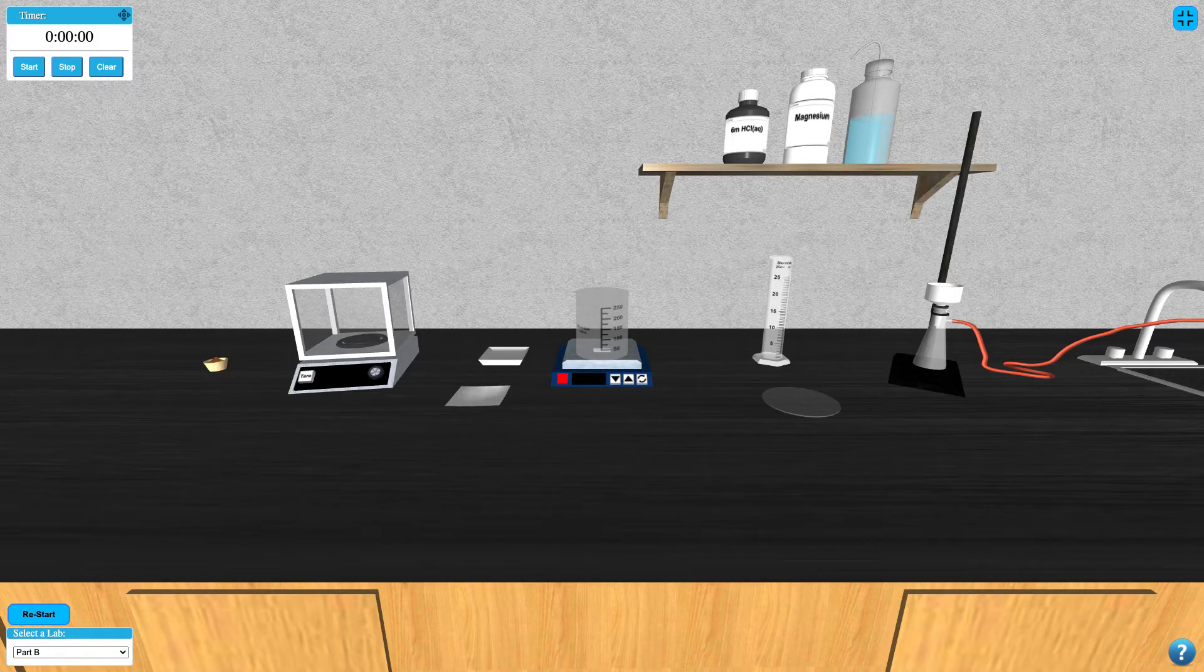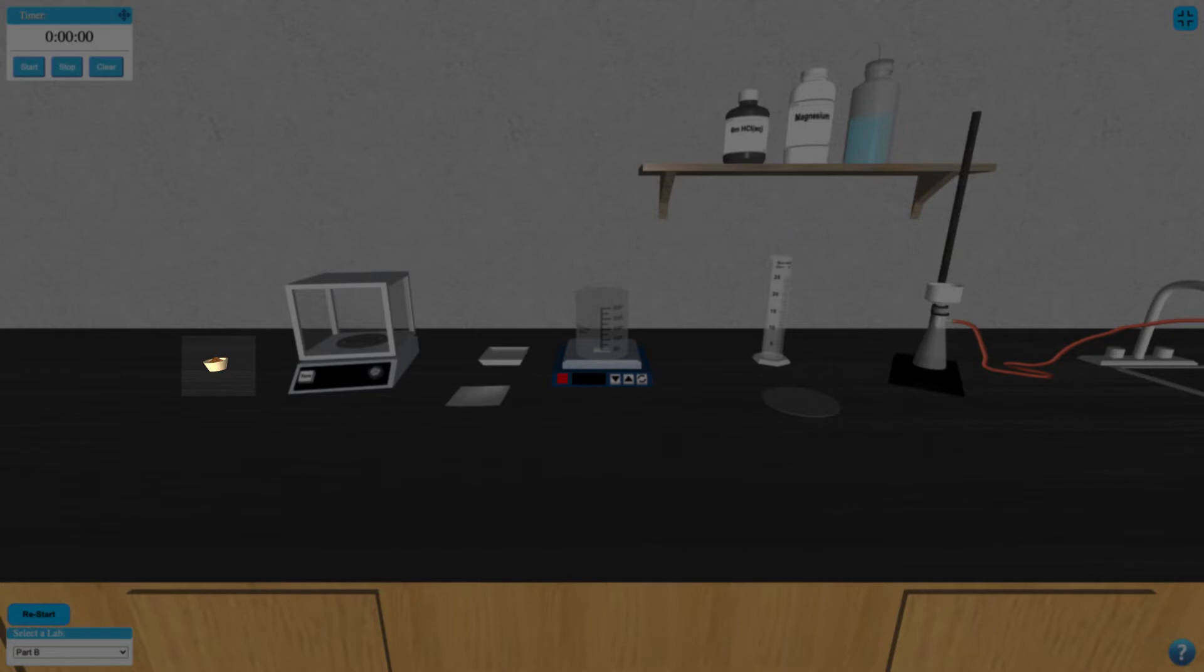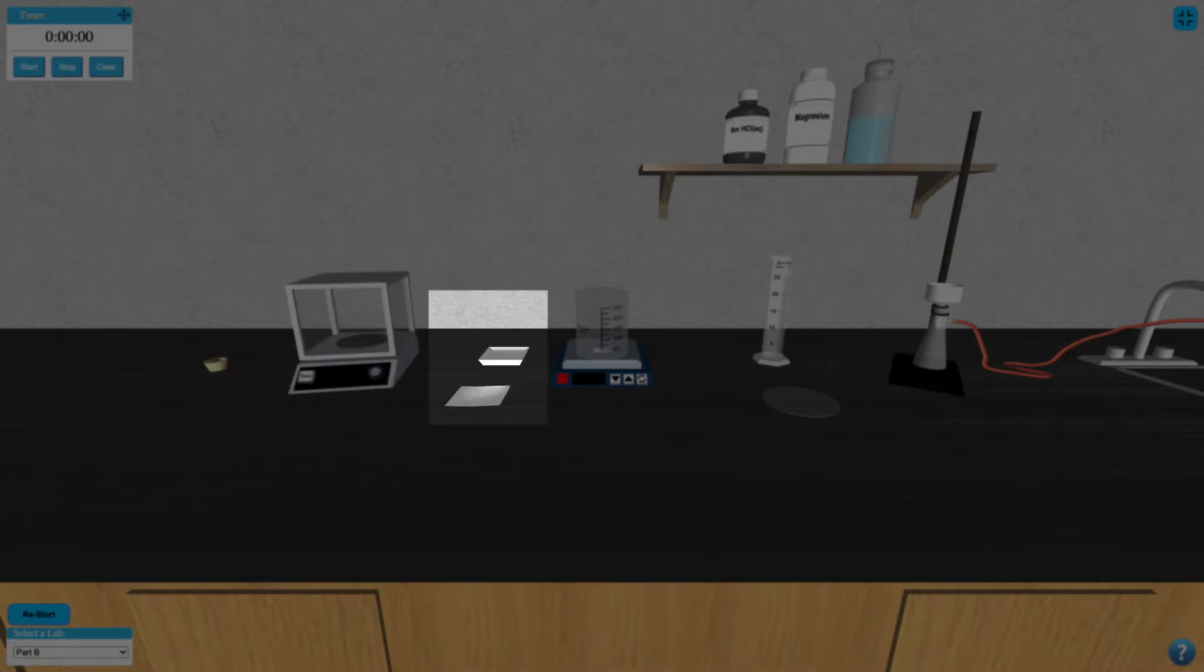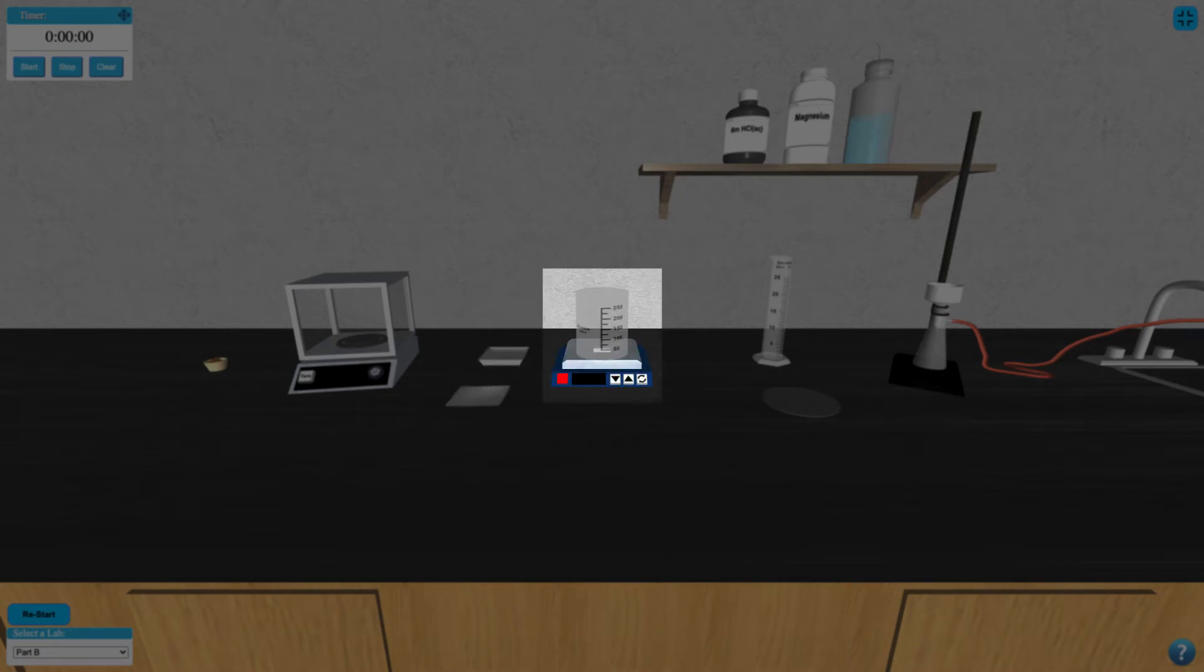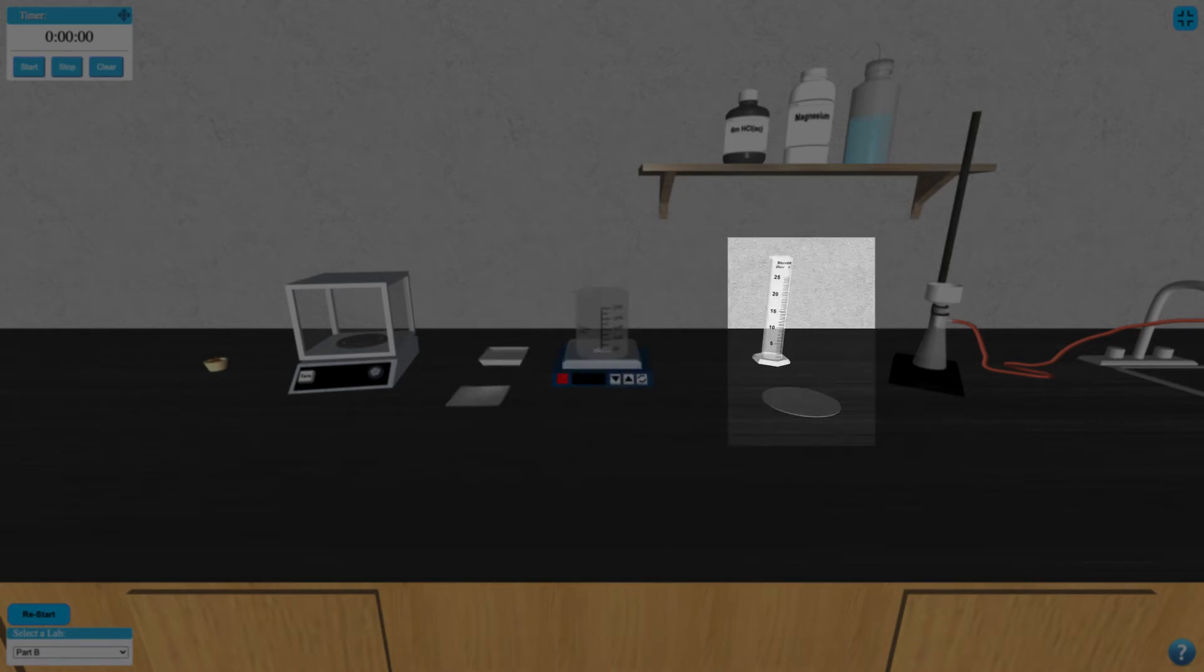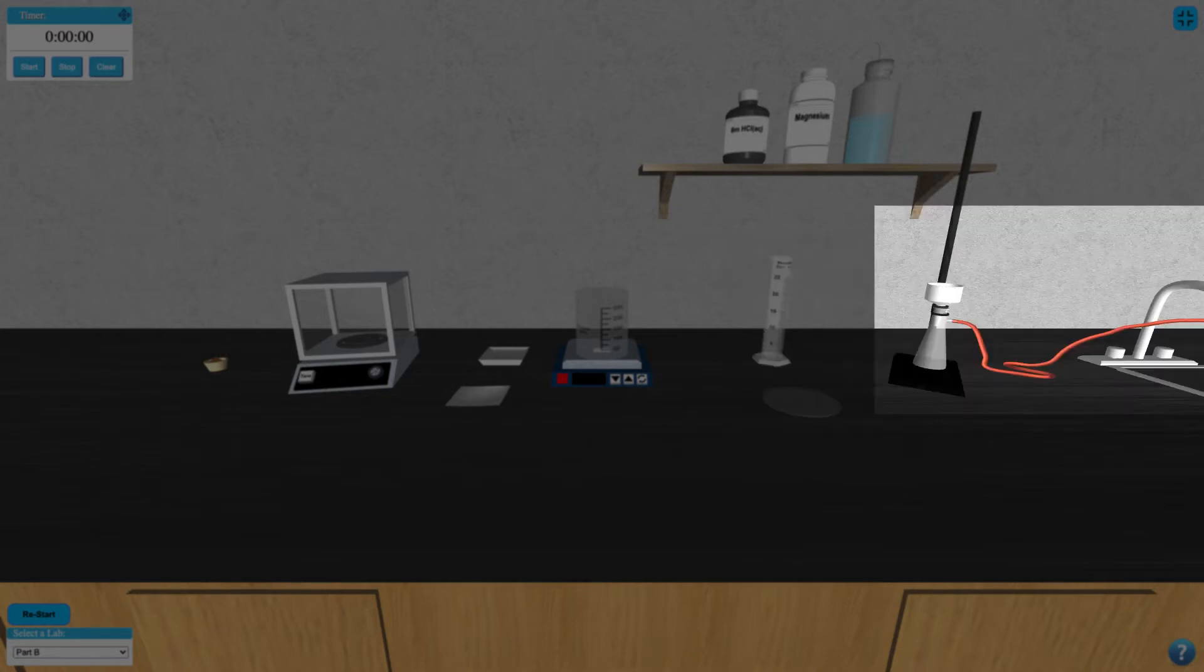In Part B, we have the sample from Part A, an analytical balance, a weighing boat and filter paper, a 250ml beaker on a stir plate, a graduated cylinder and watch glass, and a Buckner funnel and flask.